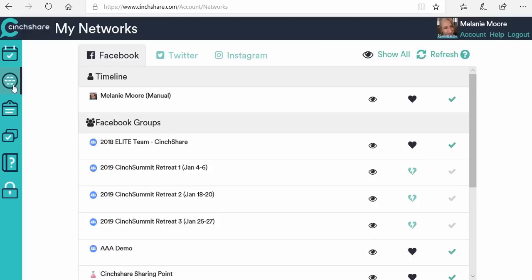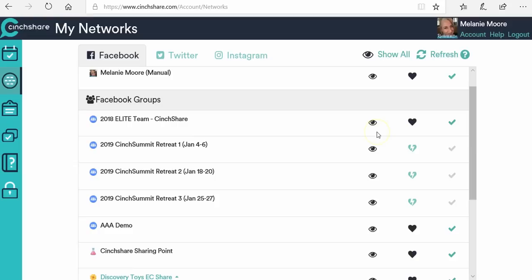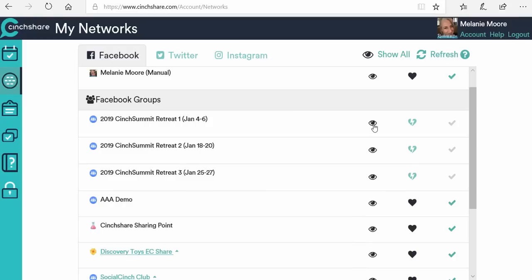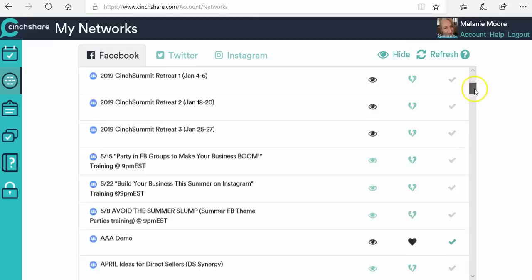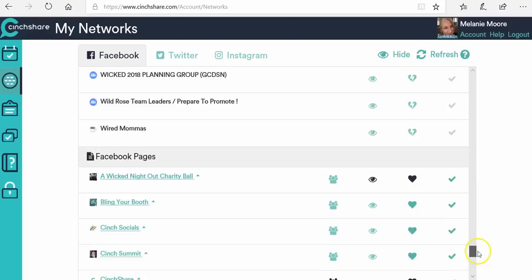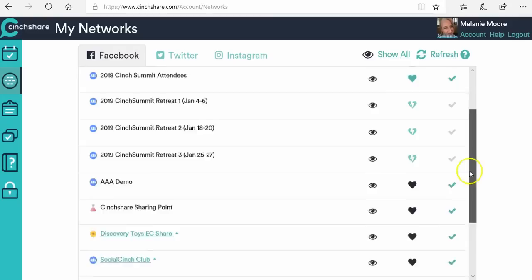Back on the My Networks page — these little eyeballs here are to do what's called hide a network. Let's say you have a lot of old Facebook groups or things that you admin and you don't want that whole list there. You can click the eyeball and it will hide that network. You can come up here to the other eyeball and click show all and it will come back. I've hidden a lot of those so I don't have to scroll through all the time — I just have the ones that I want.